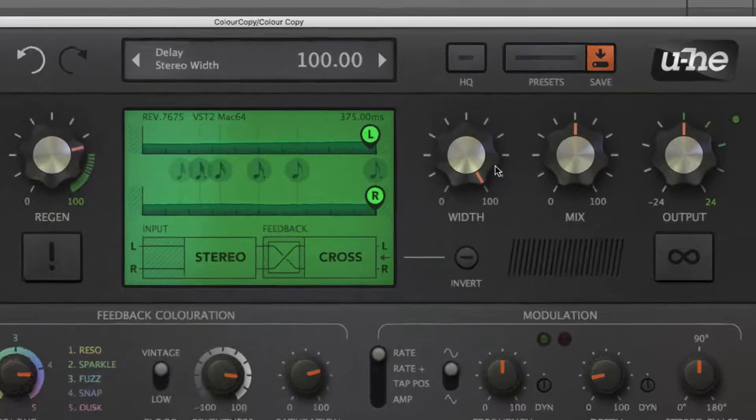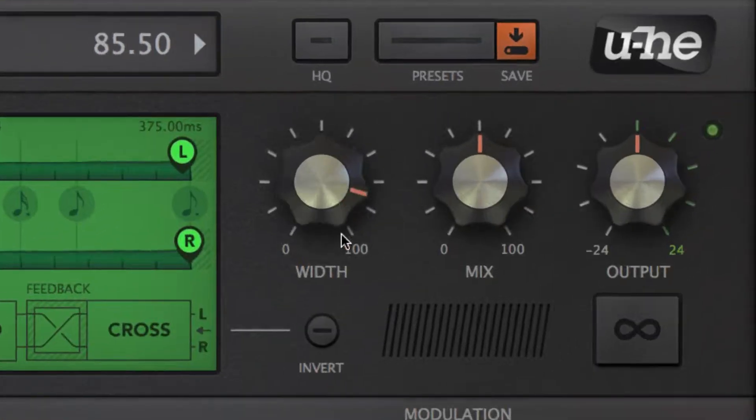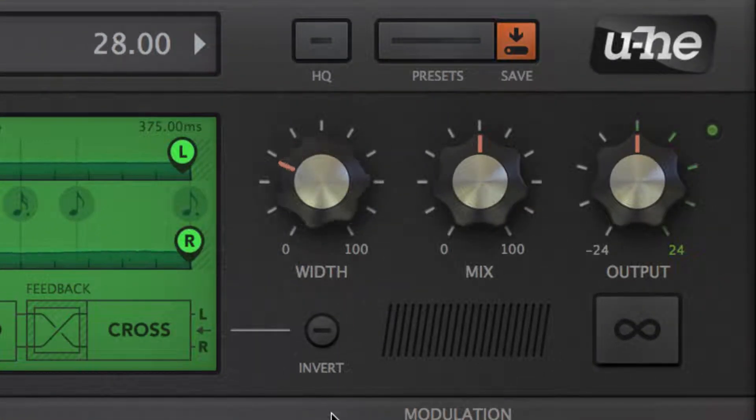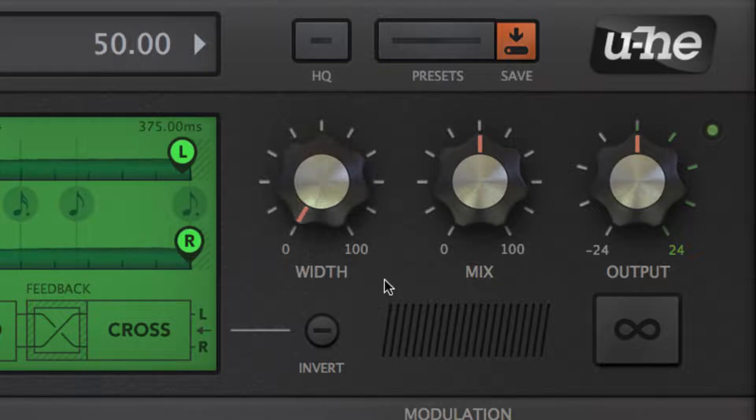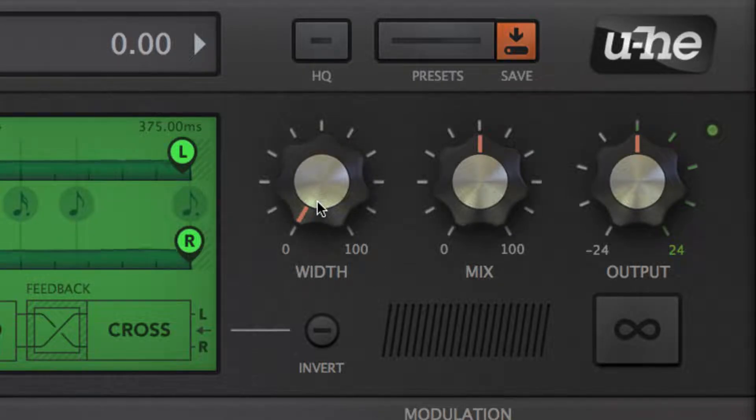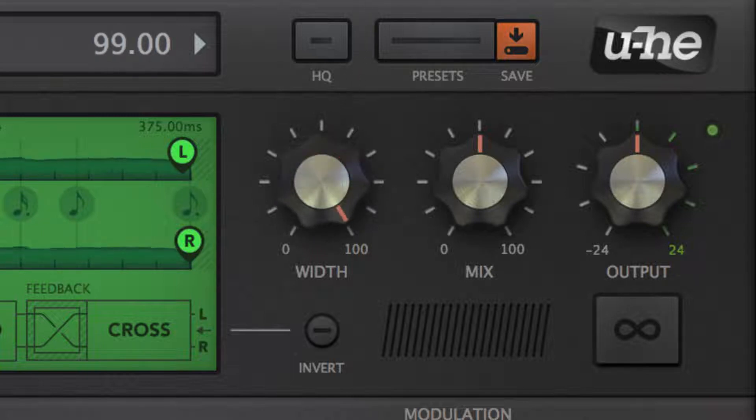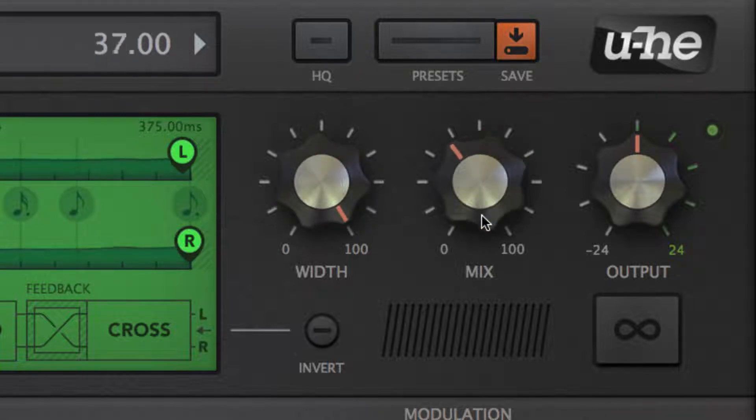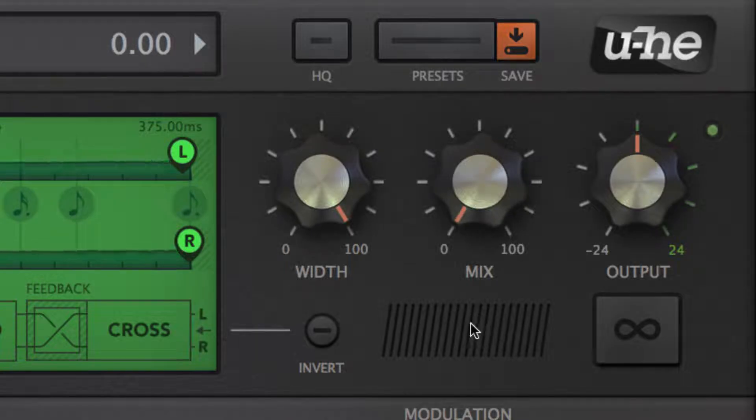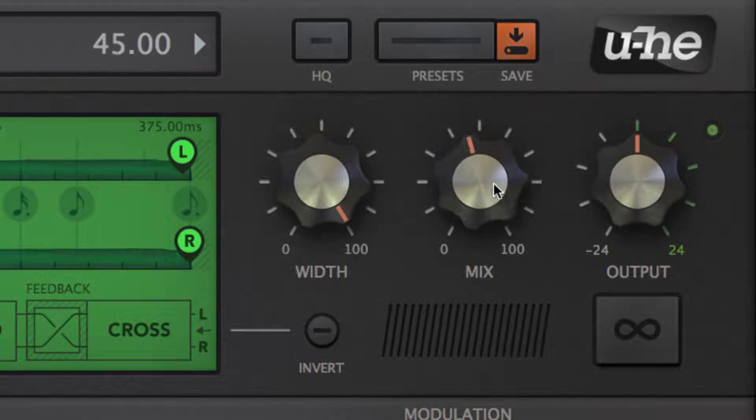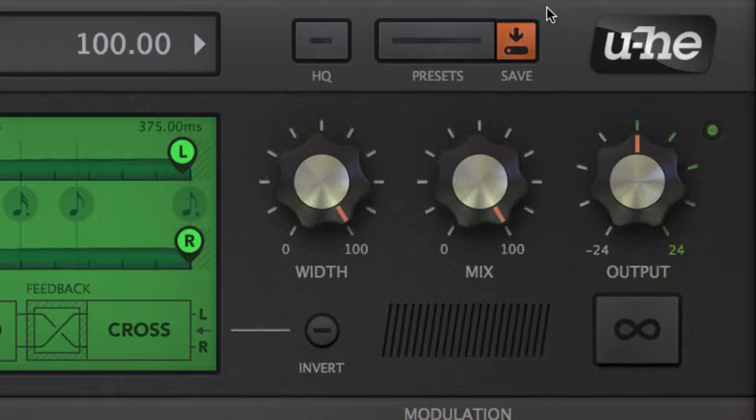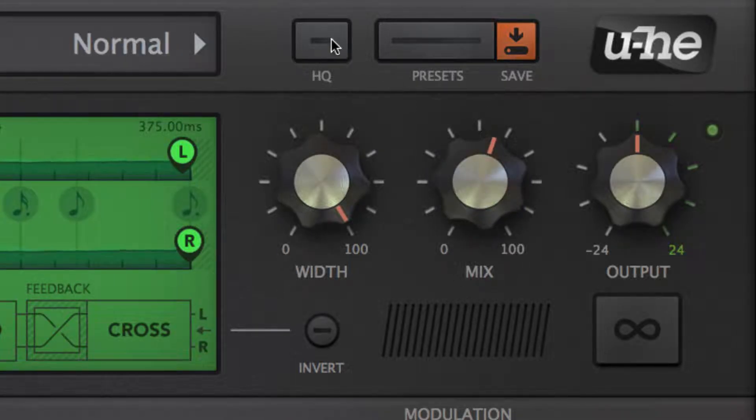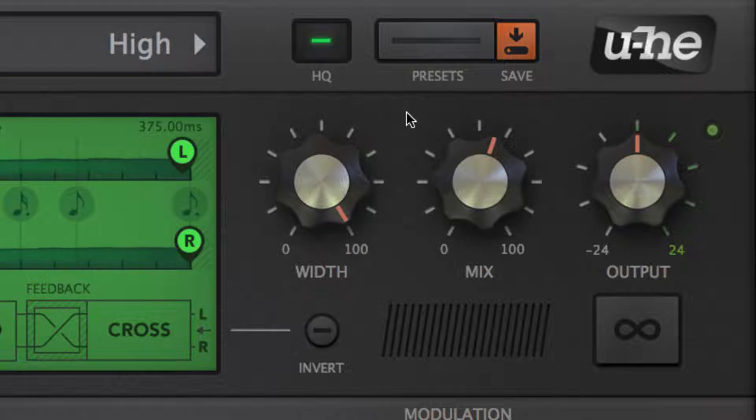Over on the right, Width narrows the stereo image down when reduced, ultimately to mono. Mix sets the dry-wet balance, and HQ kicks in oversampling for higher fidelity at the expense of CPU cycles.